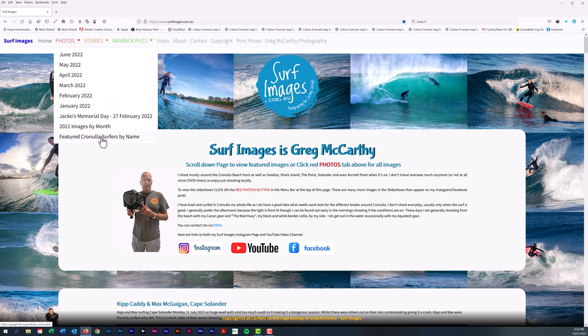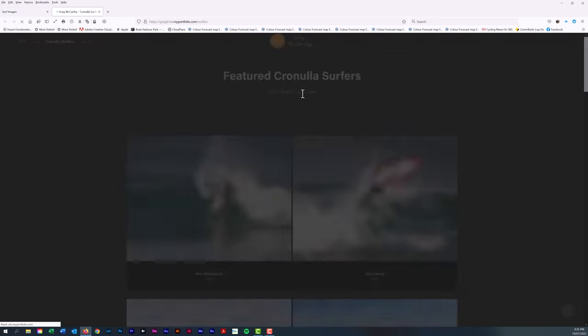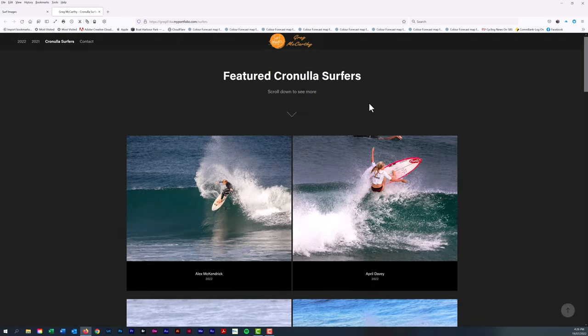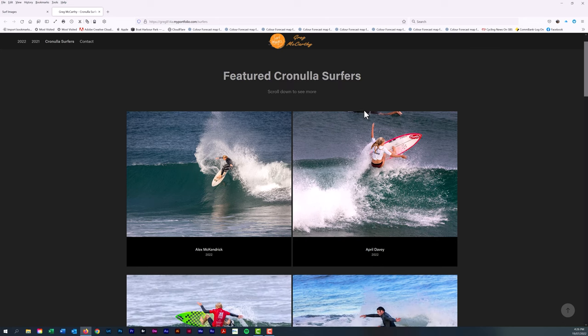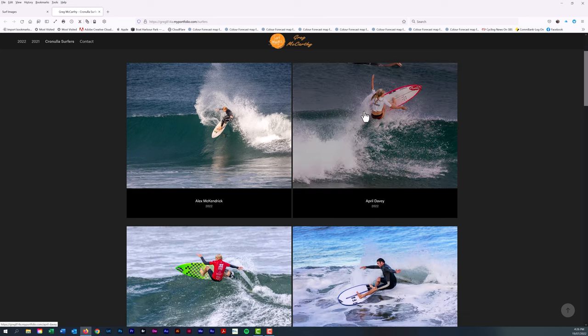Down the bottom you'll see Cronulla surfers by name or featured surfers by name. If you click on that, it will bring up all of the surfers that we have. You can see we've got a good number here.